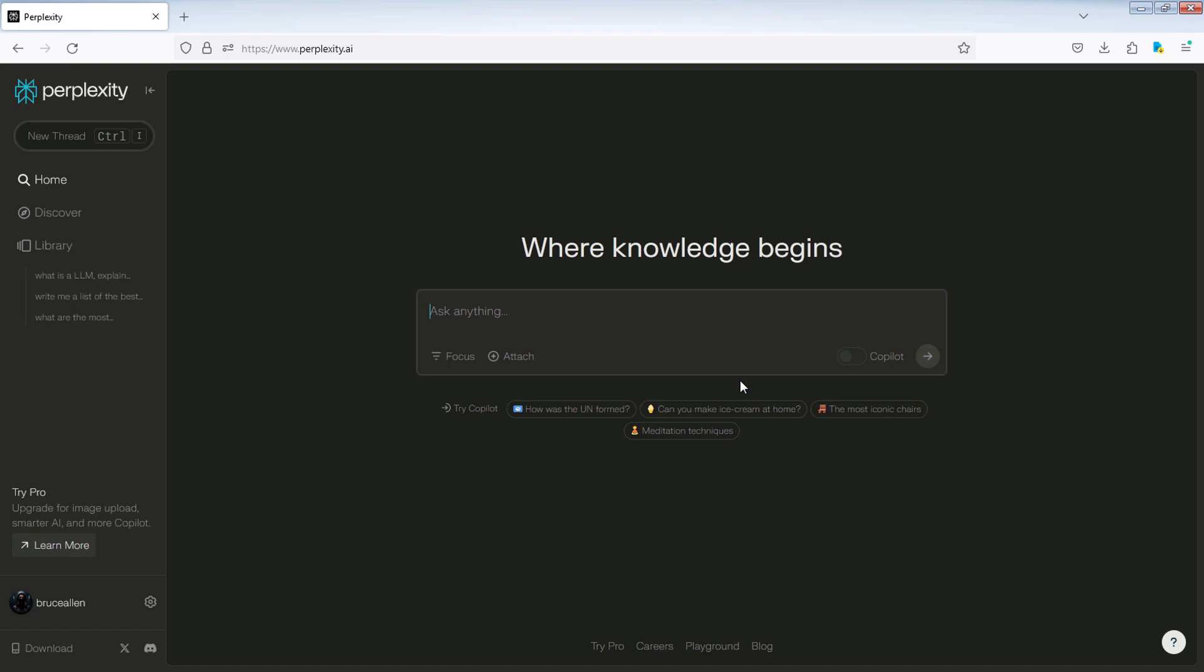Here's how to upload a PDF or text file in Perplexity AI. Open Perplexity AI and log in to your account.